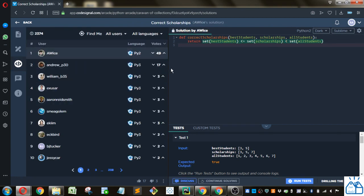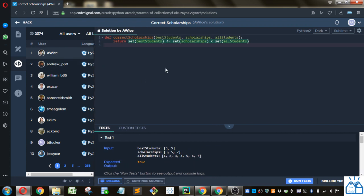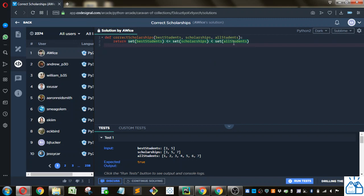So here it is. So best students is either a subset or equal to scholarships. So all of the items within best students are also within scholarship and scholarship may or may not have more items in it.